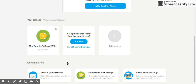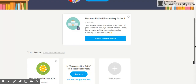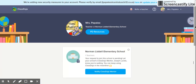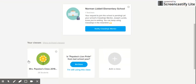At the bottom they have a great area for getting started. They have a guide to your first week, easy ways to use ClassDojo, and adding to your class story. So if you forget something or need a little refresher, come back down to where it says 'getting started' and it will give you some reminders. Now we're going to jump in to my class.